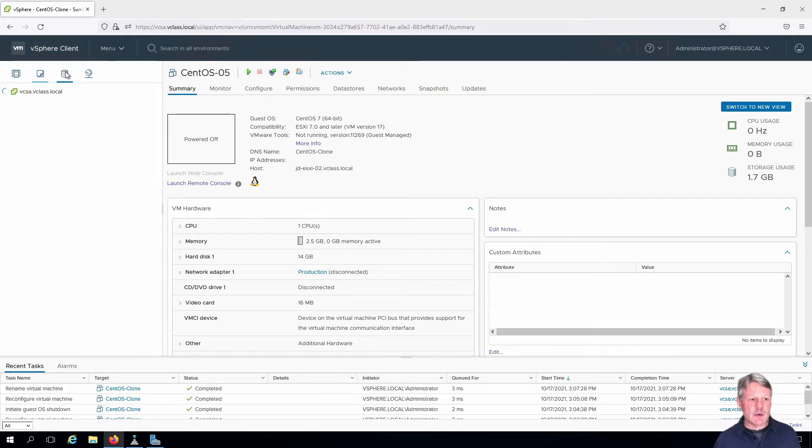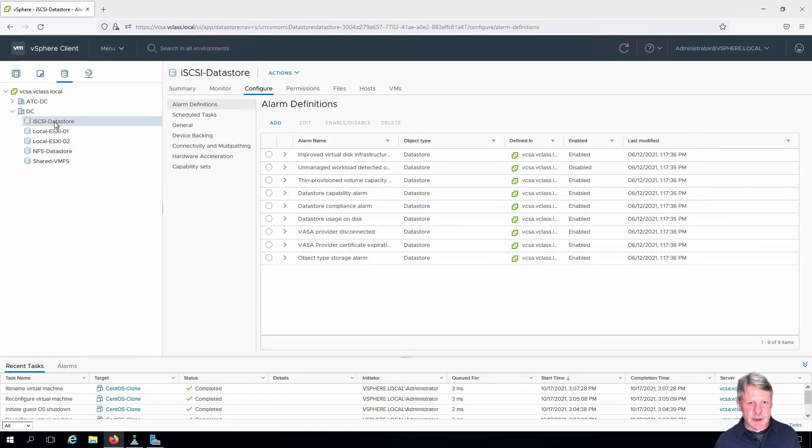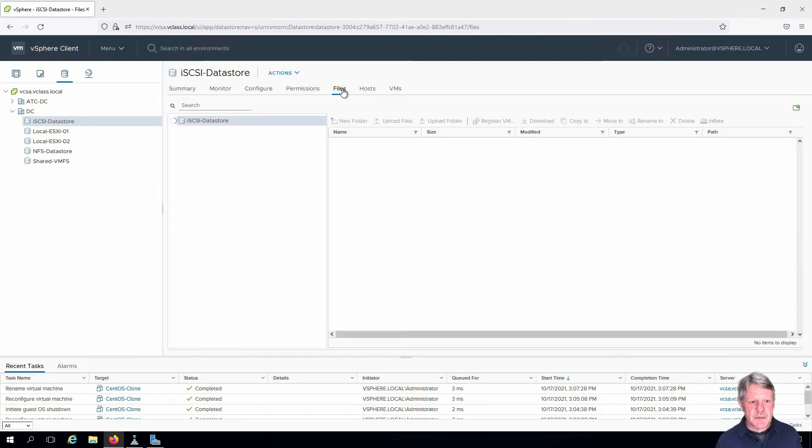I'm going to go to my storage view and click on the iSCSI Datastore which is the one containing that VM. We'll click on the files.